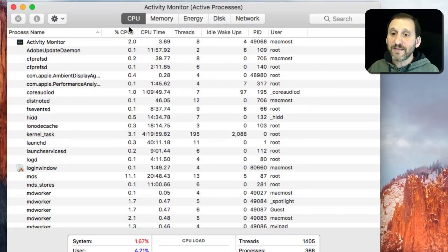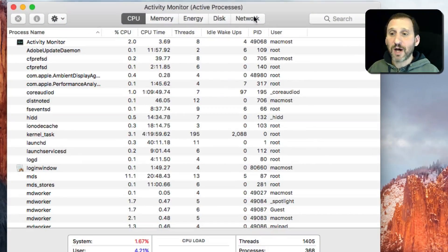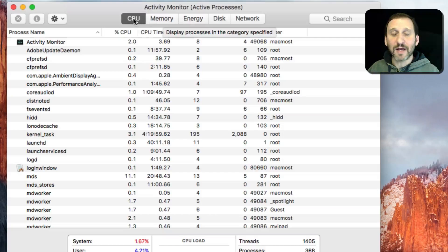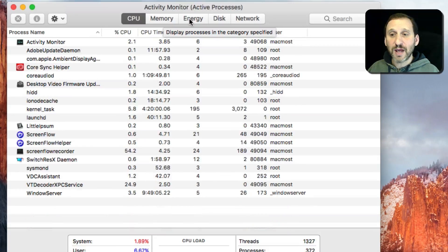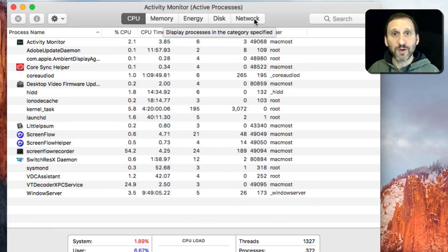You can see I've got tabs here at the top. I can look at activity based on CPU, memory use, energy use, disk use, or network use.